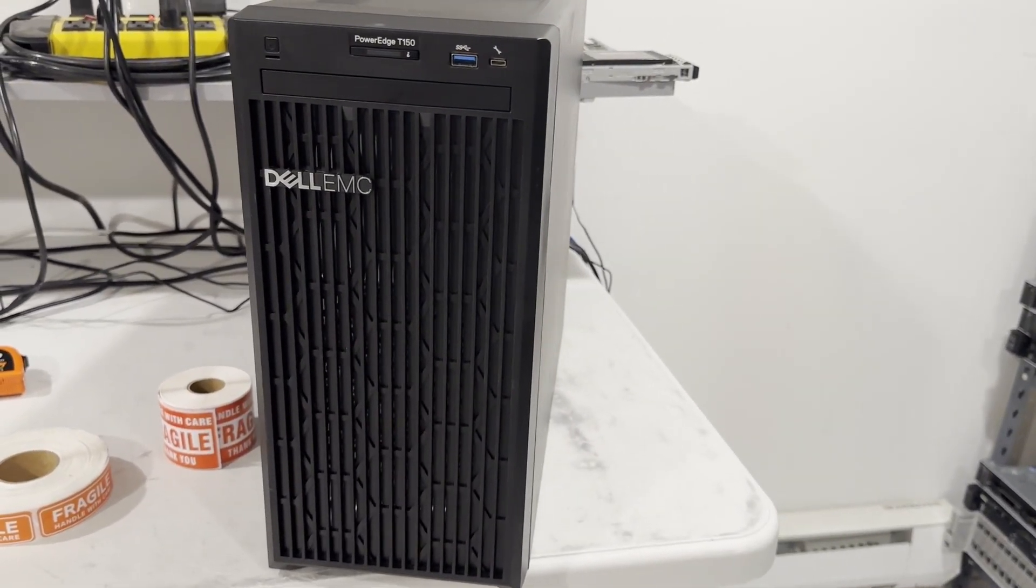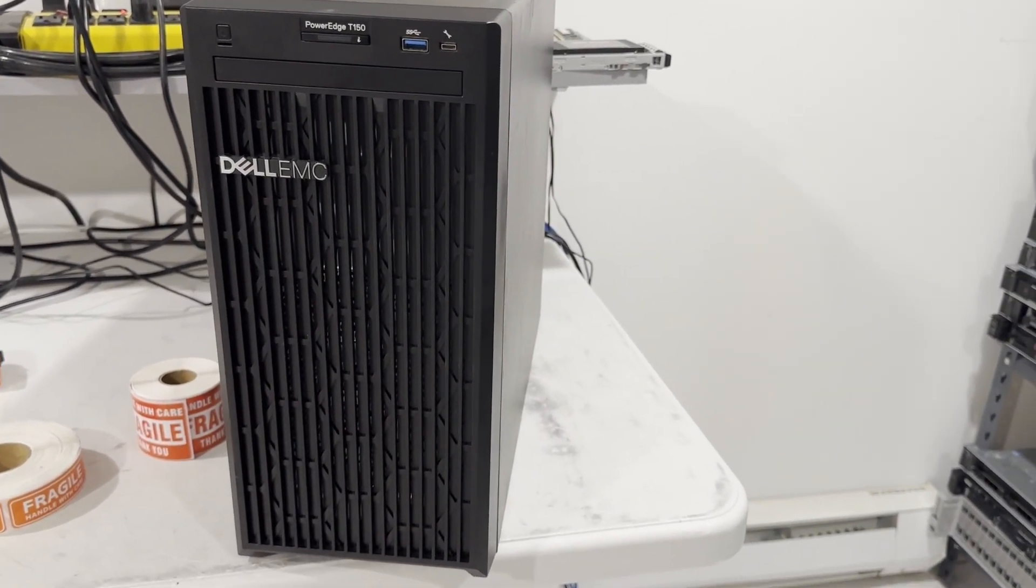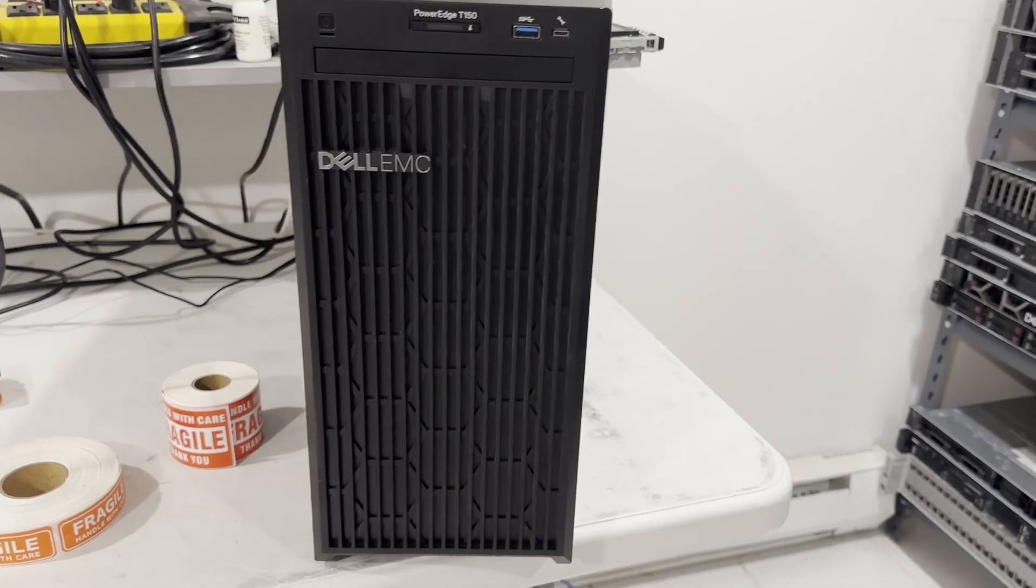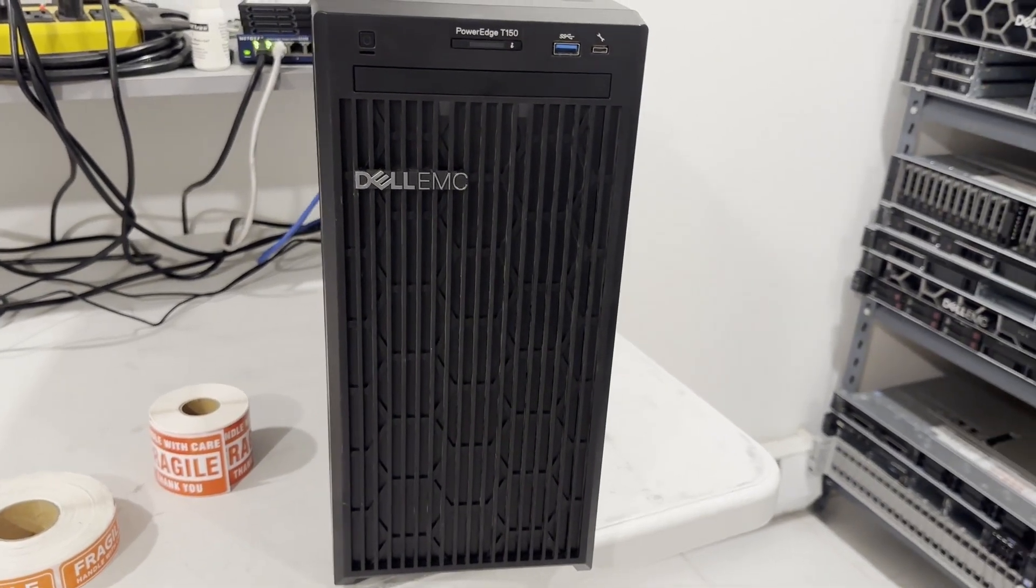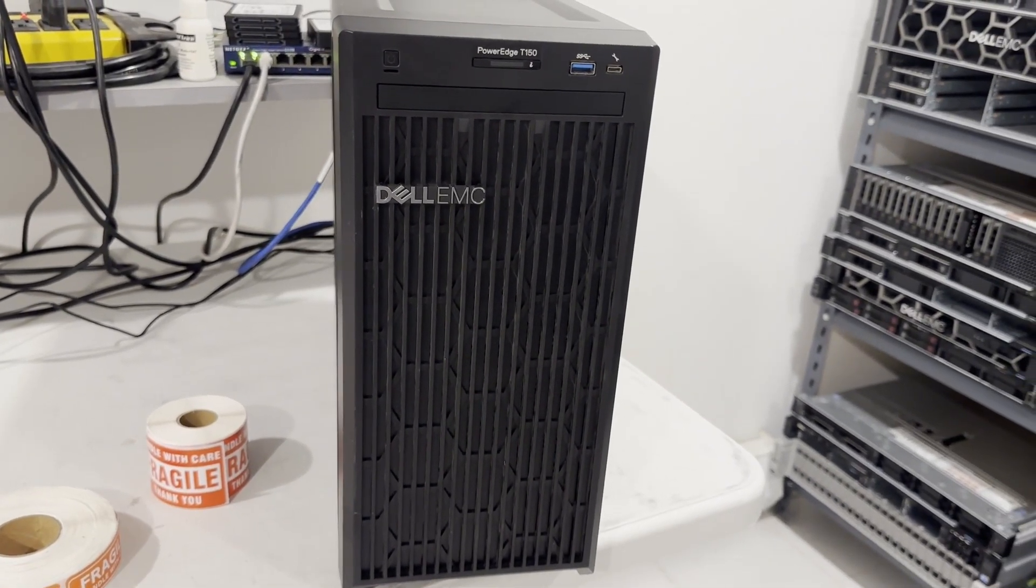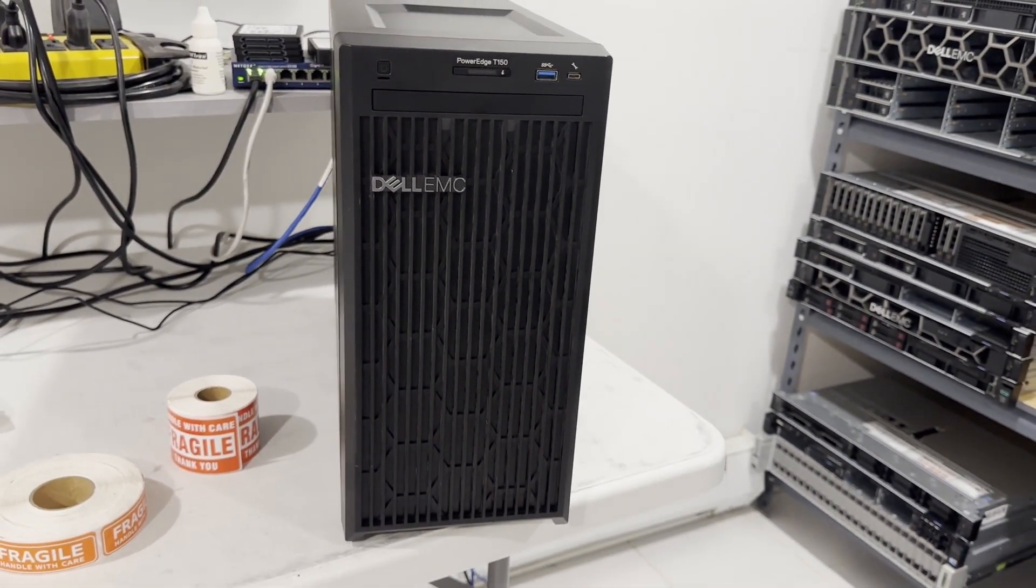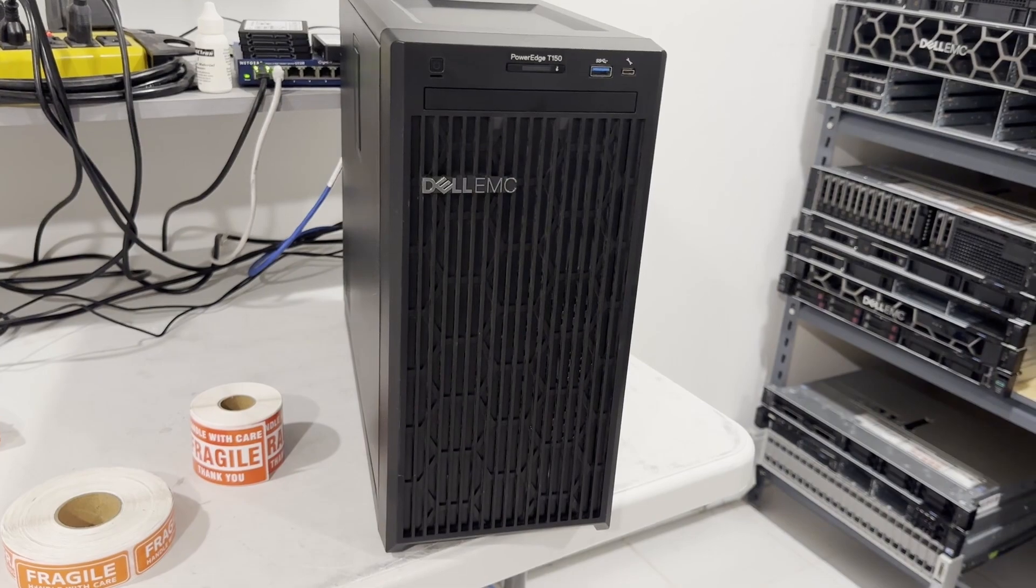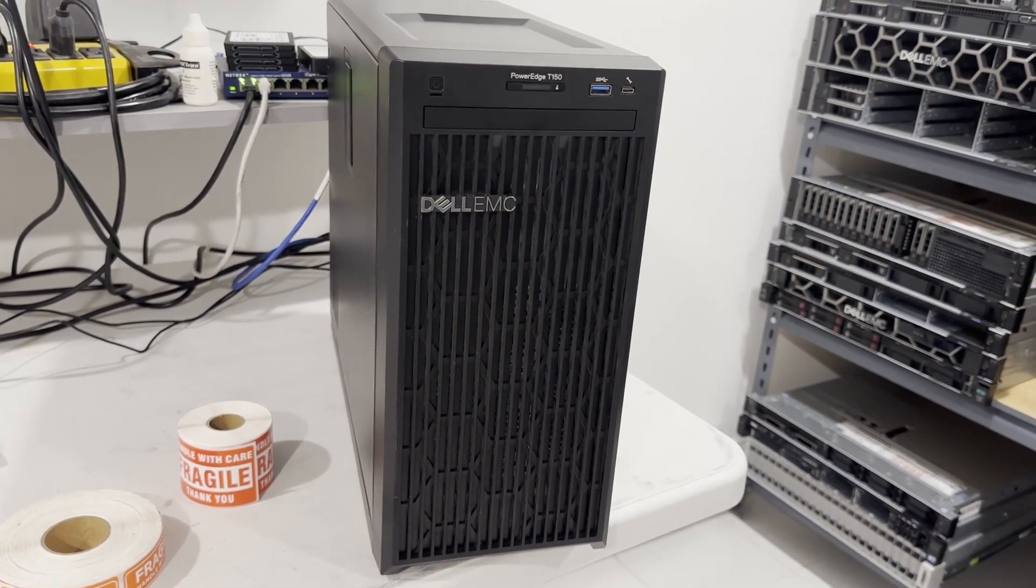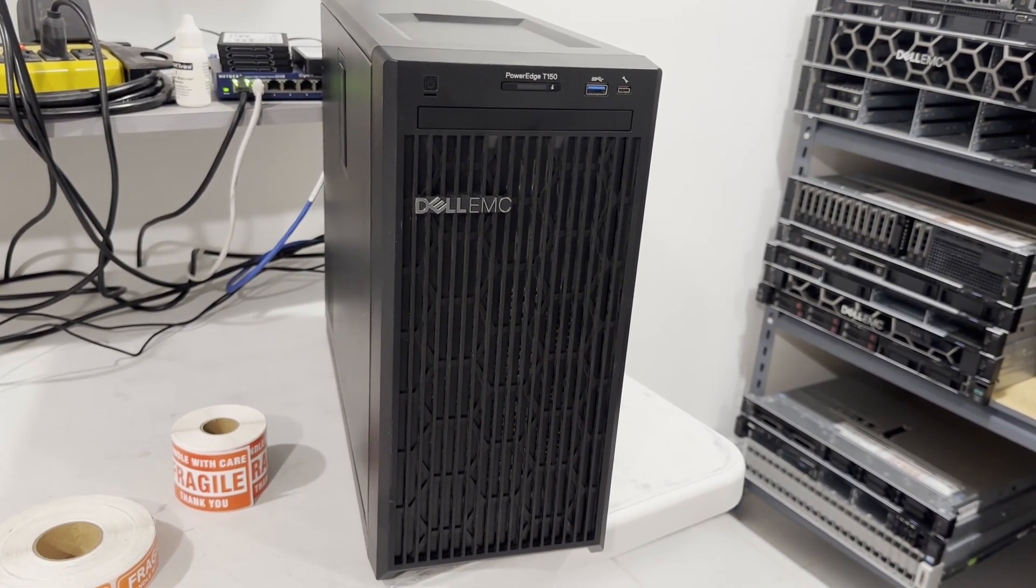Despite its compact and quiet design, it packs a punch with support for Intel's Xeon E2300 processors and up to 128GB of unbuffered error correction memory.